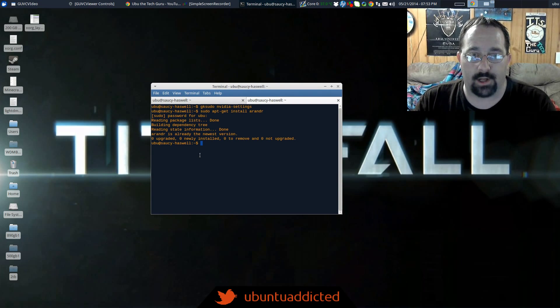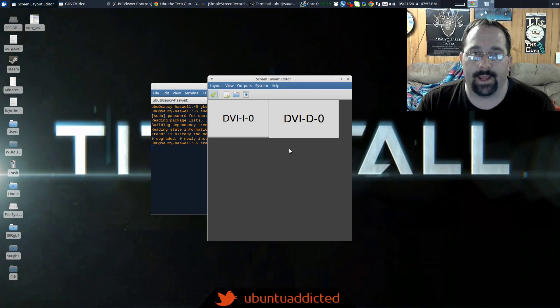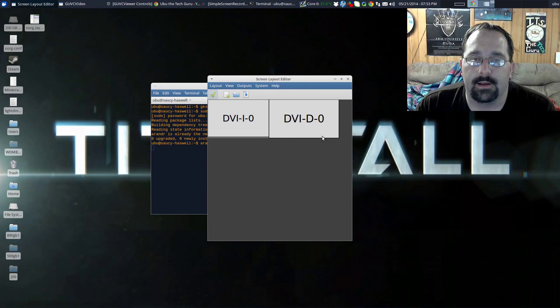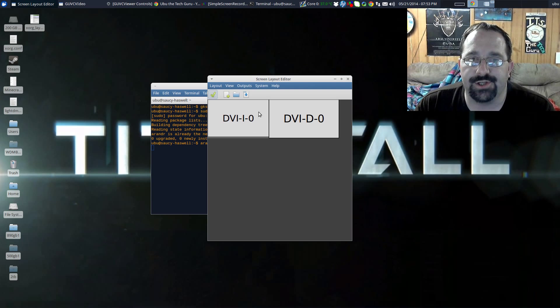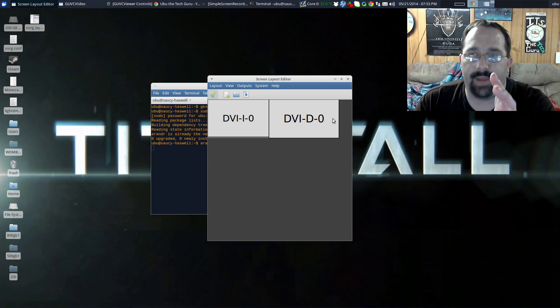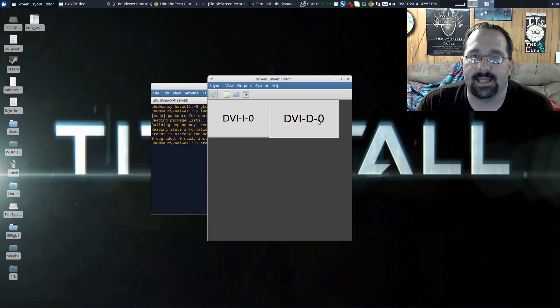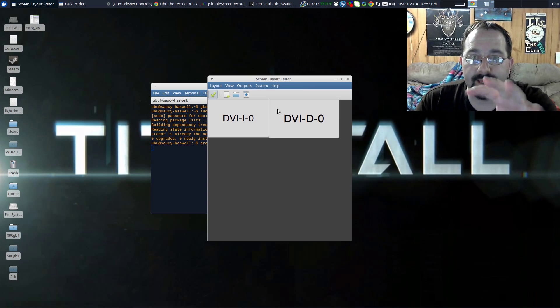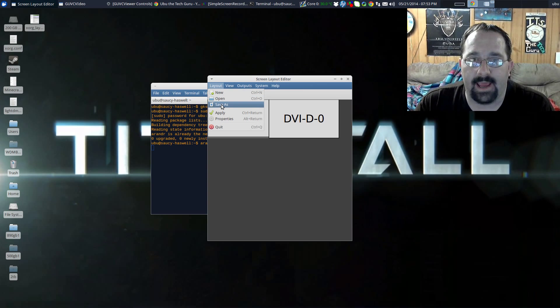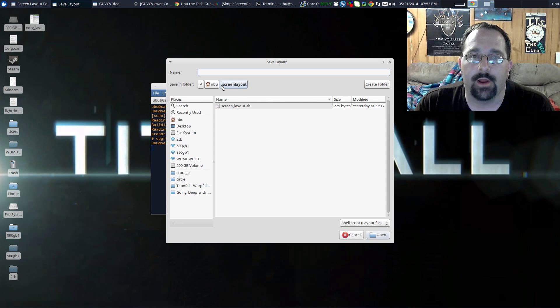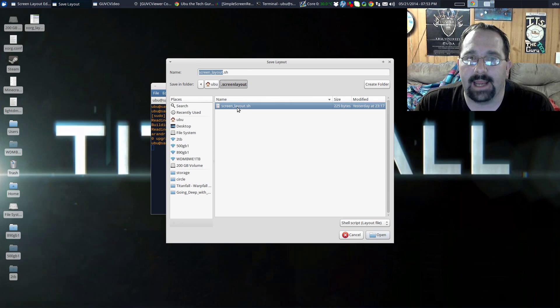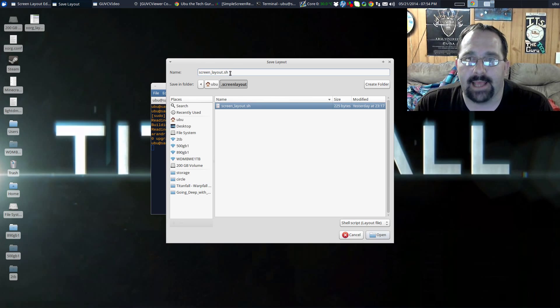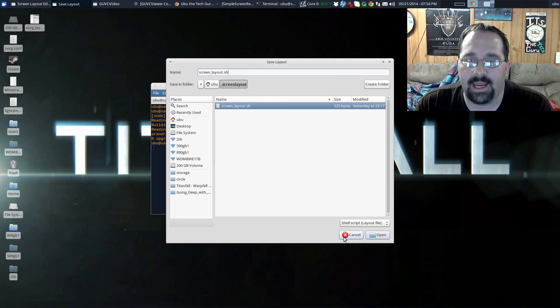What we want to do is launch the ARandR command. It launches and it shows me my current screen layout. As you can see here, it calls my Samsung Sync Master the DVI-I-0 and it calls my ASUS, the 1920 by 1080, the one that I want as the main one on the right, it calls that DVI-D-0. It's currently set up the way that I want right now, so I would save this layout. It defaults to creating a subfolder, or a hidden folder, within your home directory called .screenlayout and then you can give it any name that you want. I called mine screen_layout and it adds the .sh on there for you. You just hit open, it'll save that file.